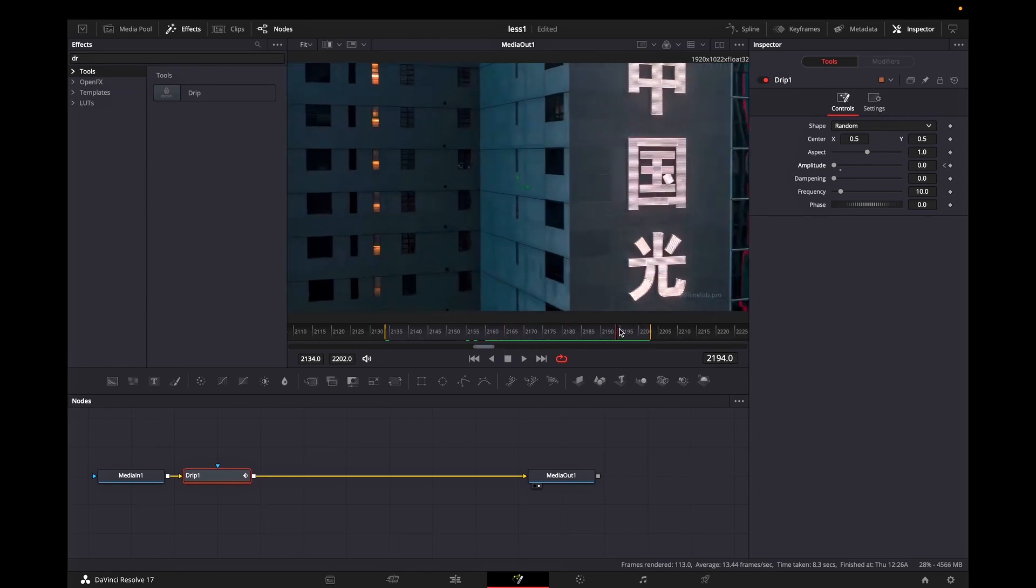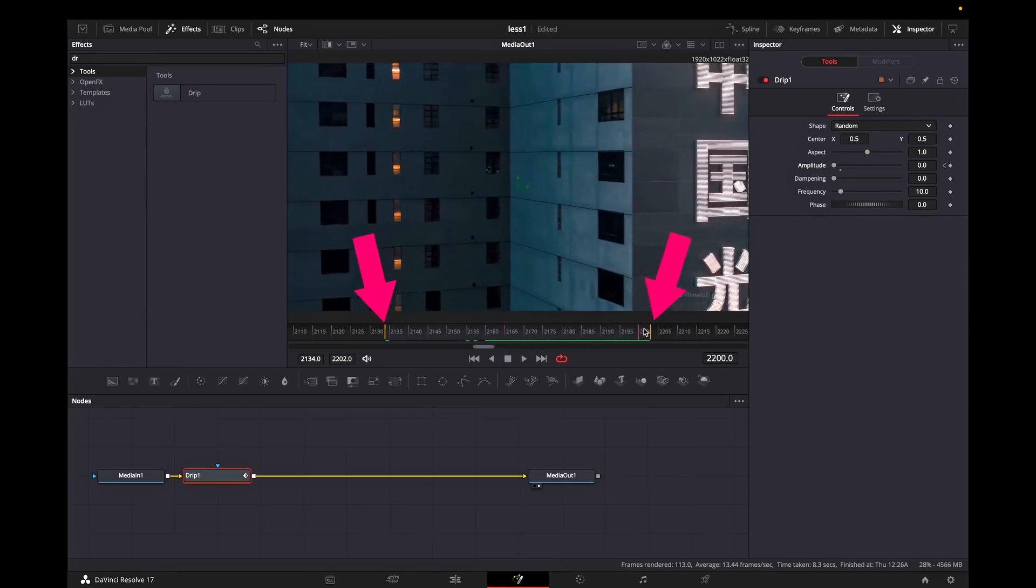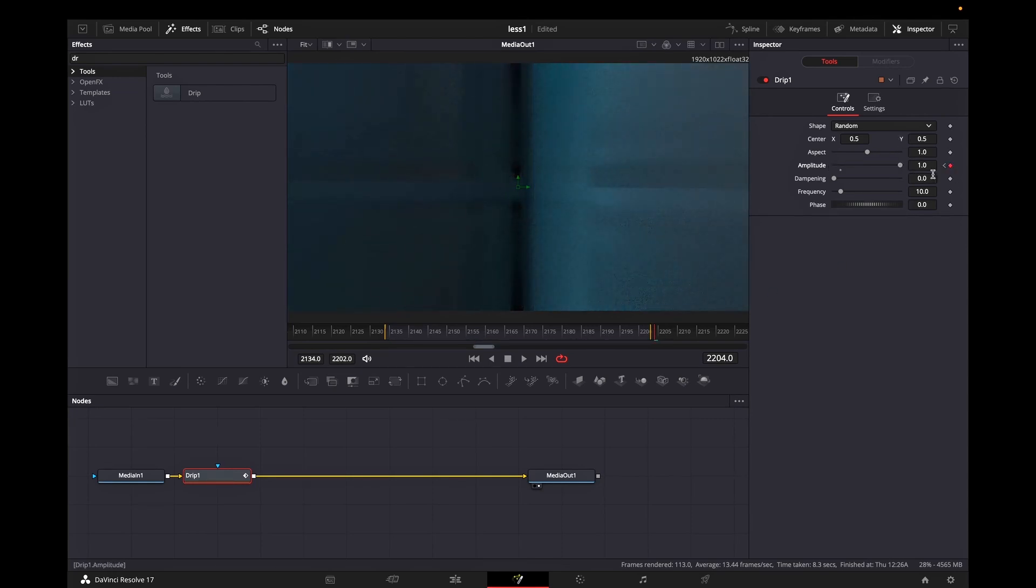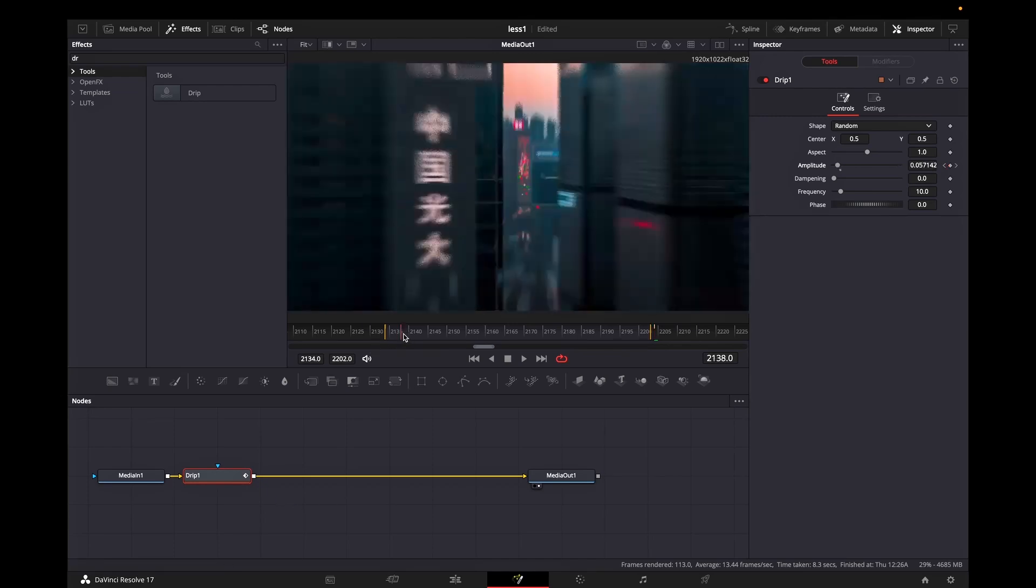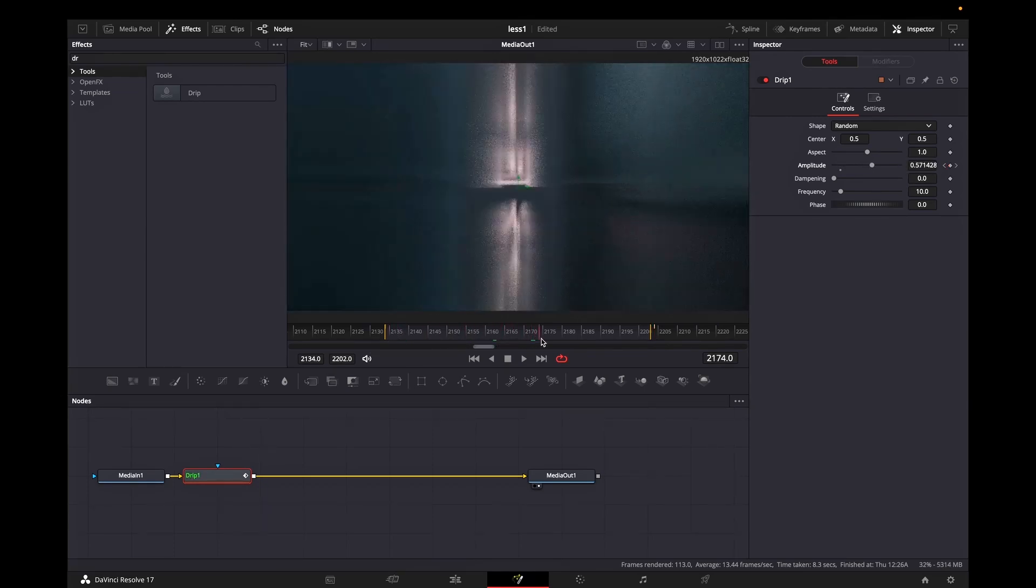In here you can see the start and the end point of that. So like I said I'm going in the end of it and I'm changing the amplitude values. But this time I'm going to leave it on one. And that way the drip is going to create some kind of dissolve ripple effect.